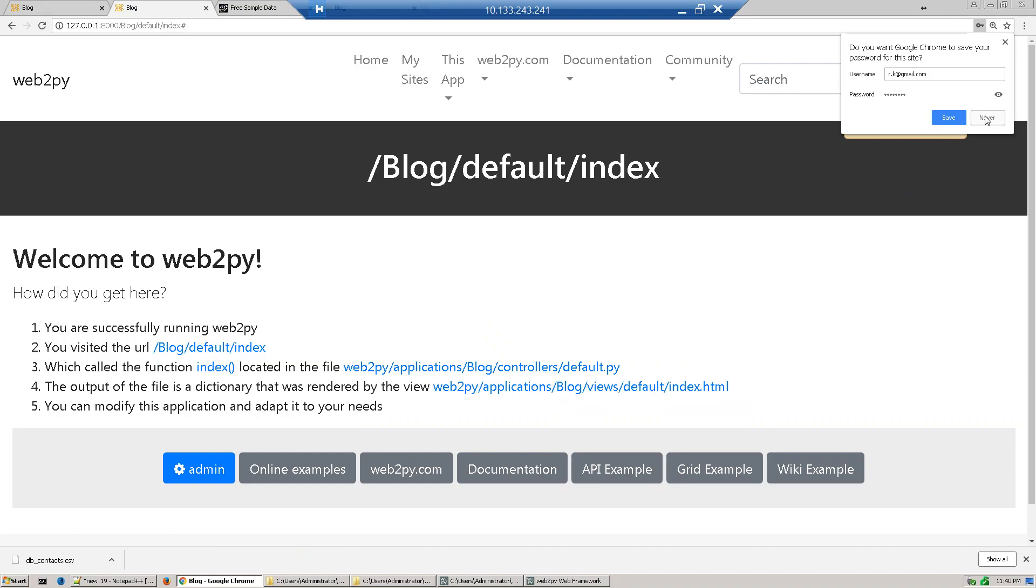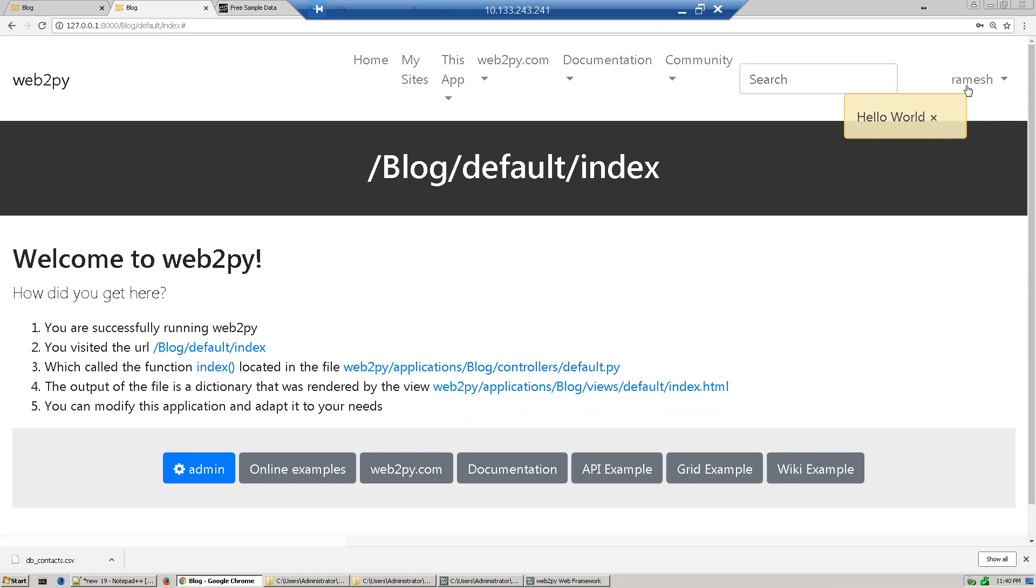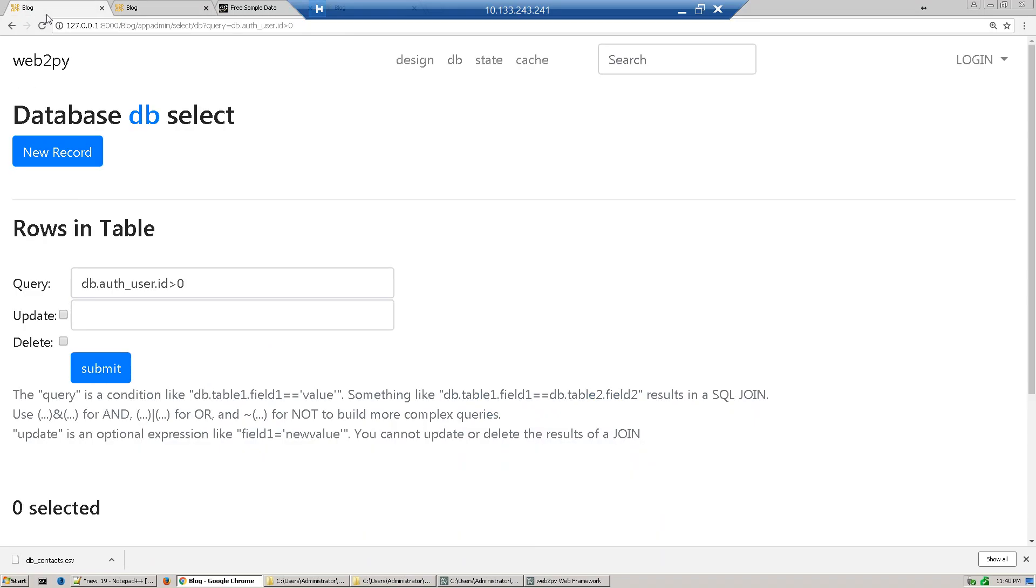So our user is created and you see that Ramesh is logged in. Now go to this table and submit, let's run this query.